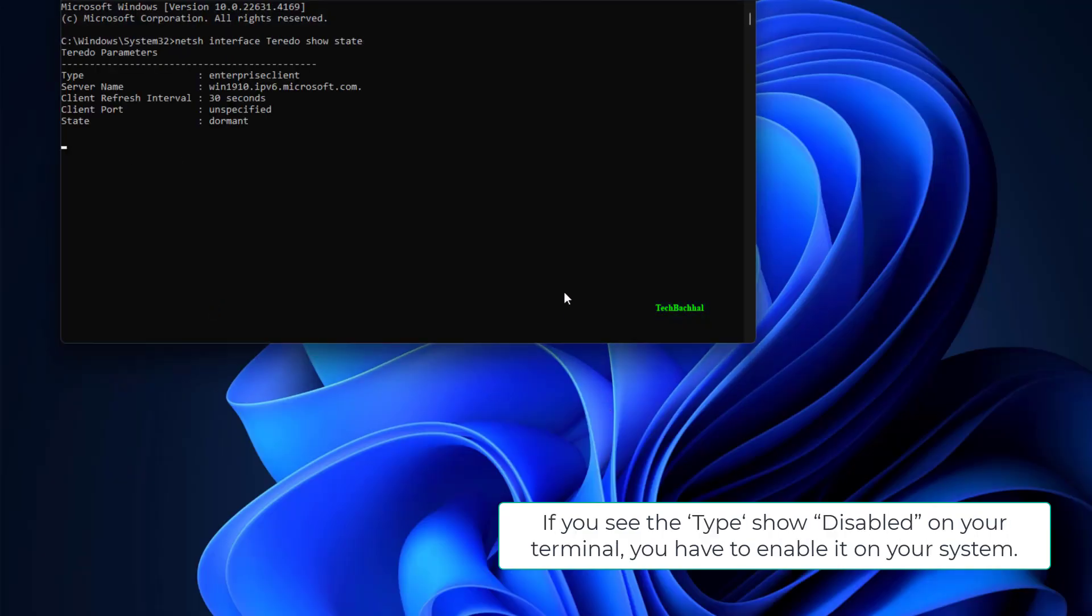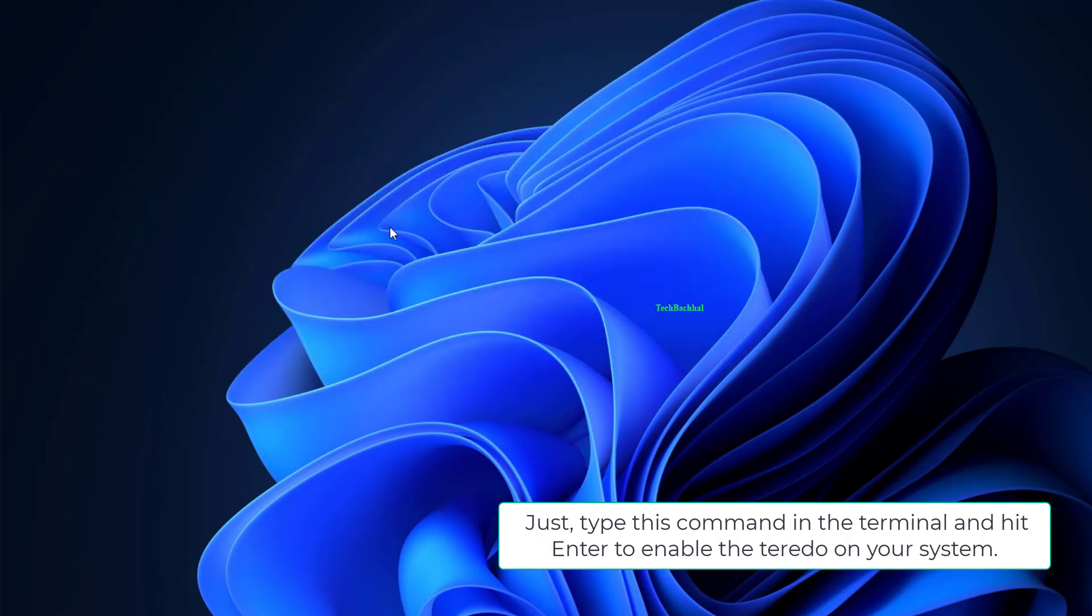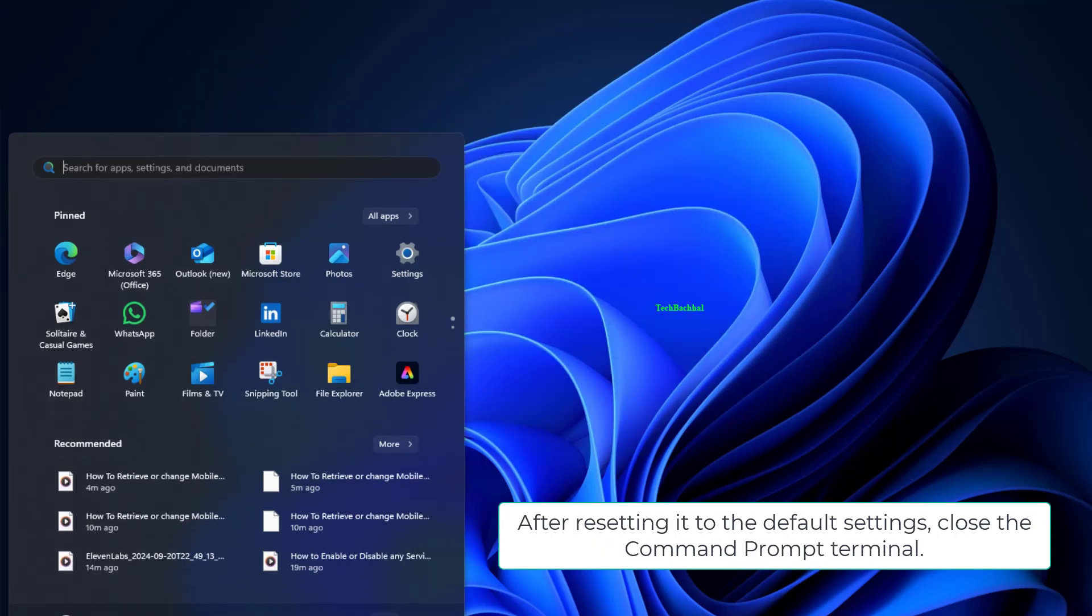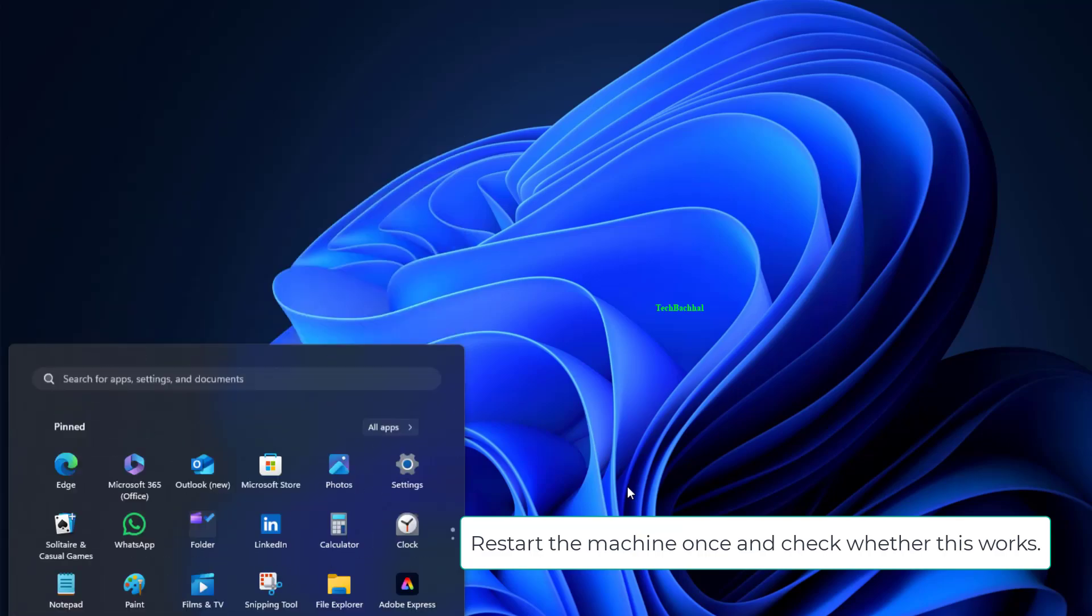If you see the type shows disabled on your terminal, you have to enable it on your system. Just type this command in the terminal and hit Enter to enable Teredo on your system. After resetting it to default settings, close the command prompt terminal. Restart the machine once and check whether this works.